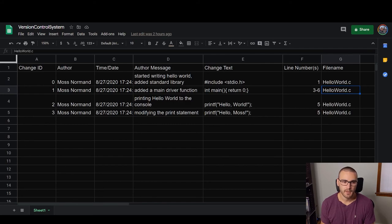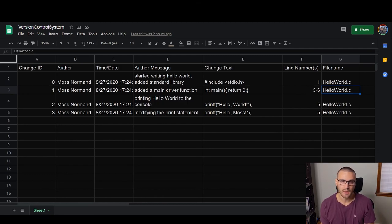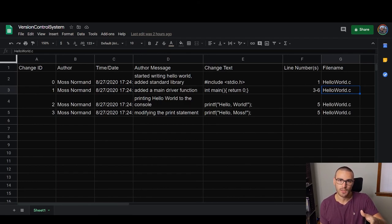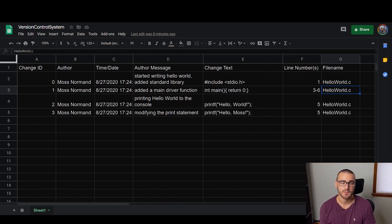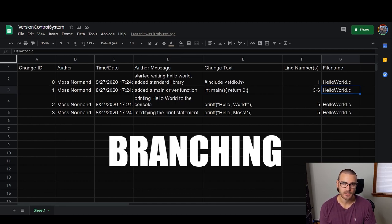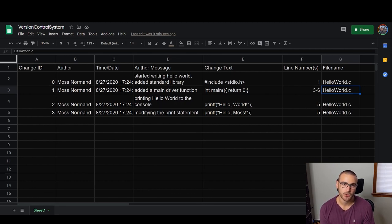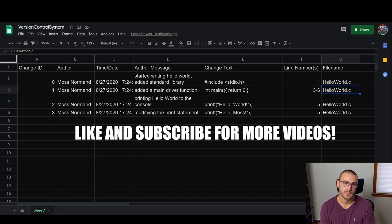One thing to keep in mind: I've been adding these change entries manually, but when you use an actual version control system it automatically adds these entries for you. You basically enter a command and the version control system adds most of this metadata to its history automatically. In later videos we'll talk about more advanced features like branching and the different types of version control systems, like decentralized versus centralized. I hope this simple introduction helps solidify the concept. If you have any questions, comments, or feedback please leave them below, and if you liked the video please consider throwing a like on it and subscribing to the channel. Thanks for watching.